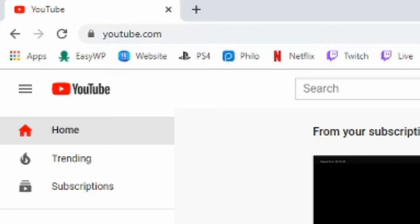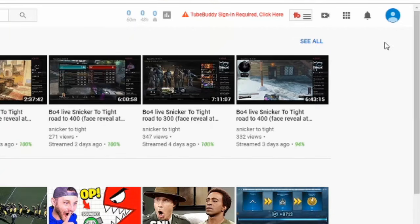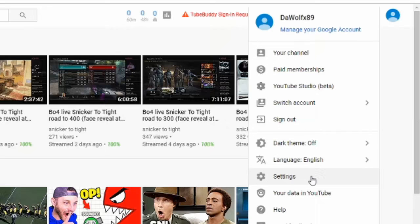Go ahead and go to YouTube.com and then on the upper right hand side of the screen, sign in with your YouTube account you want to change. Then select your profile picture right here and a drop down window will appear. Go all the way down to settings and select this option.